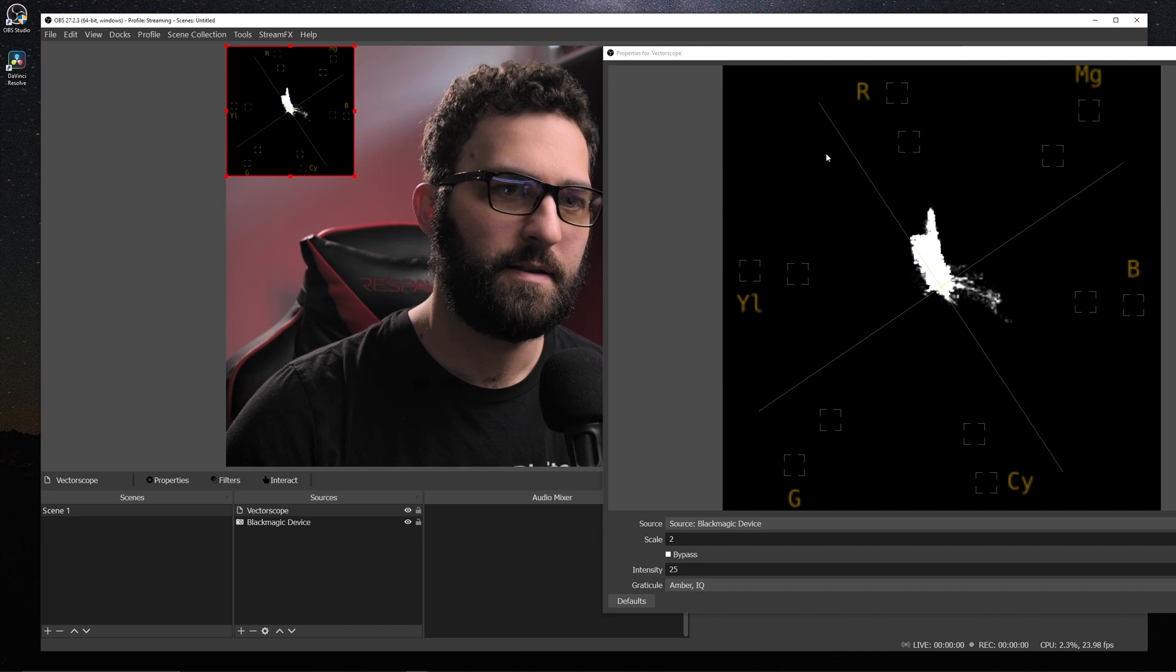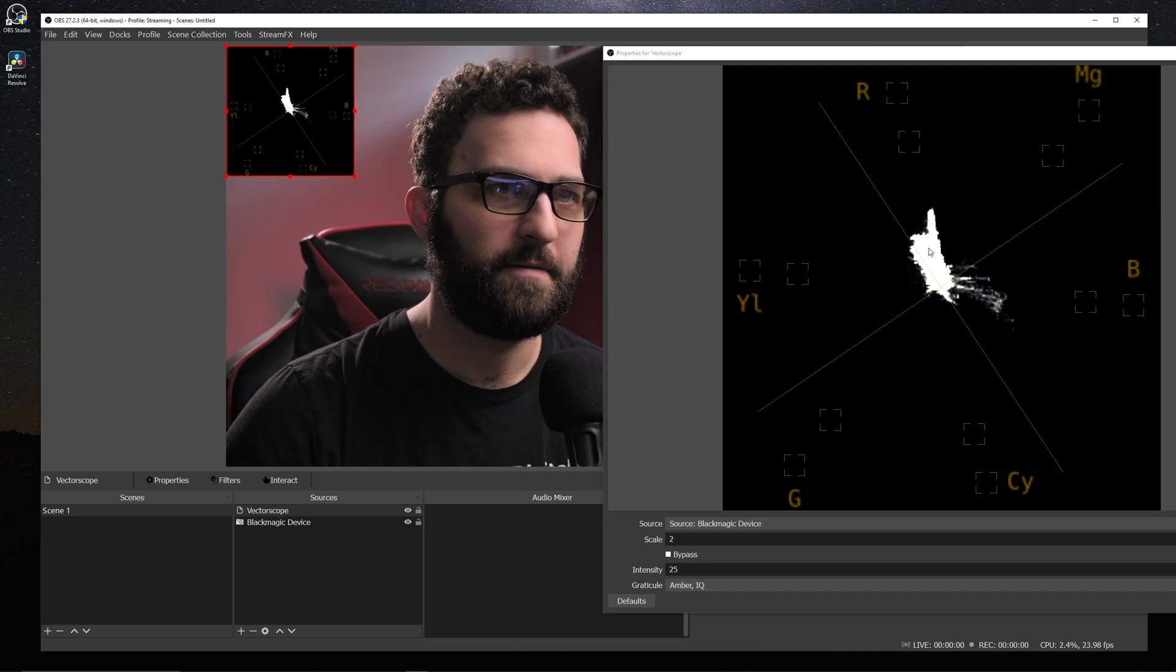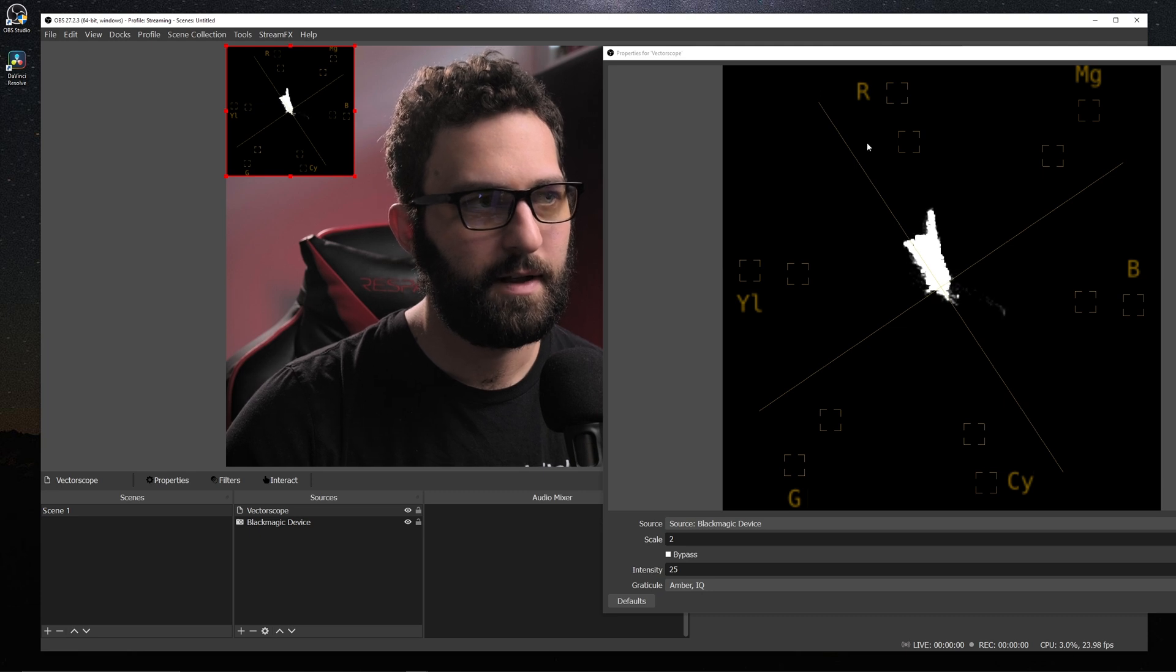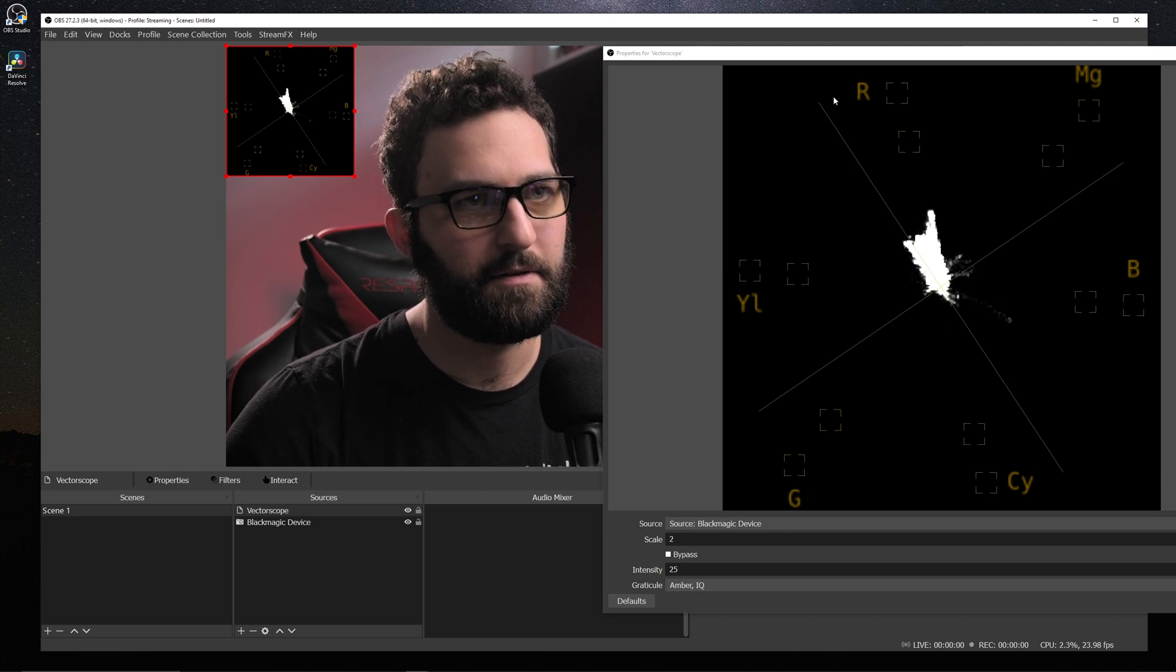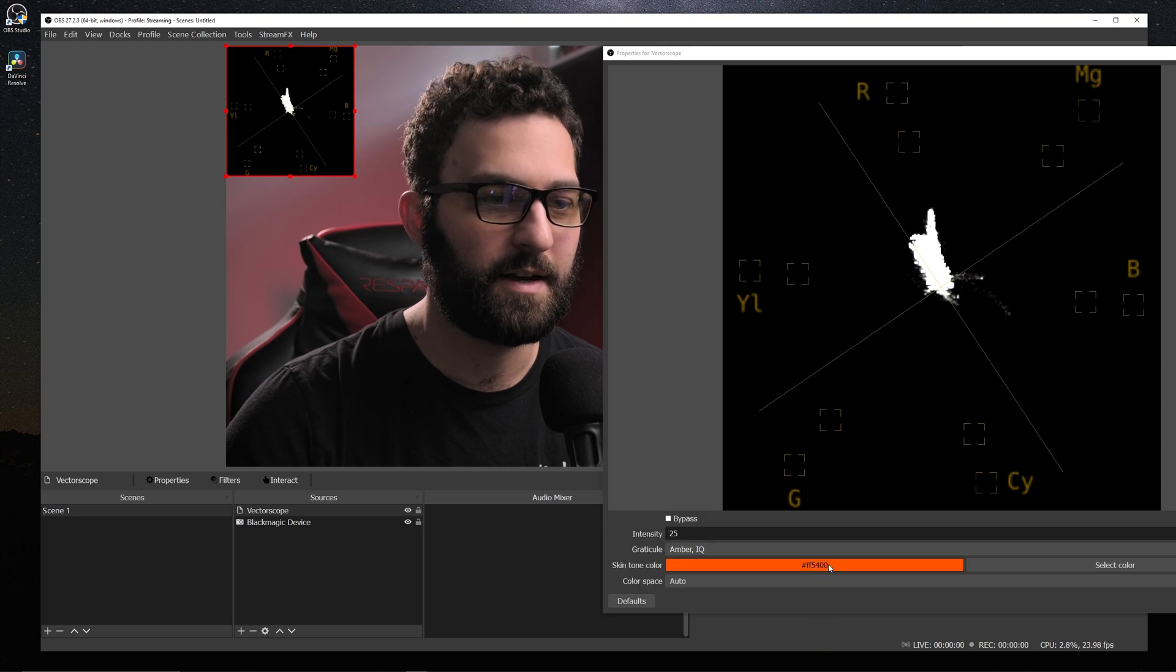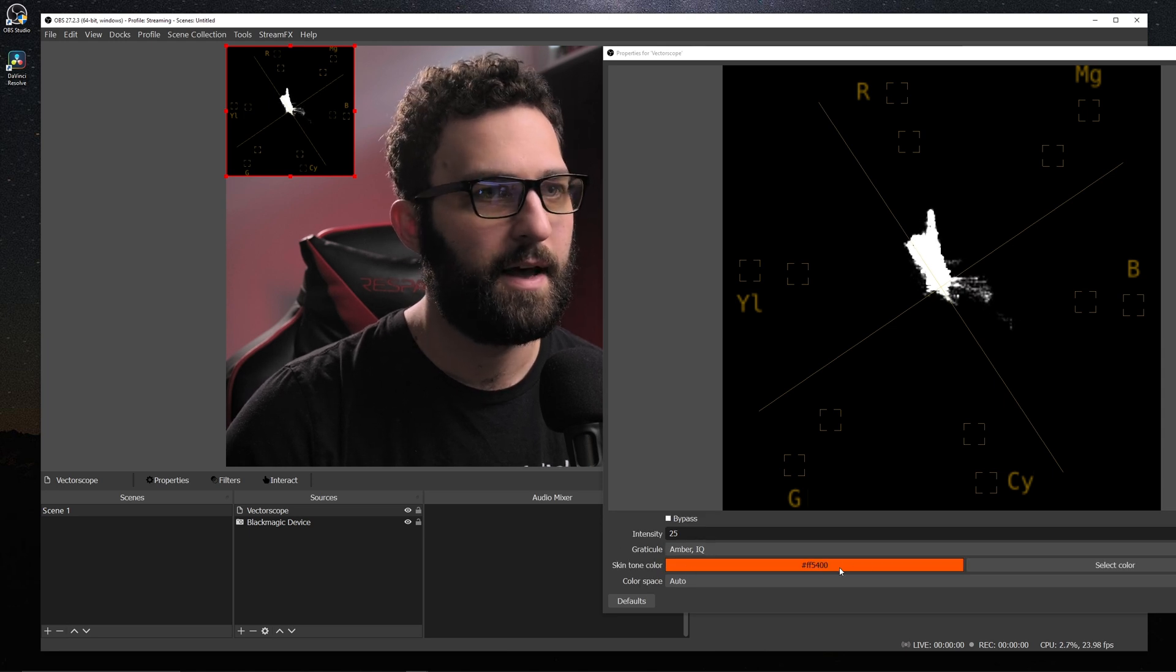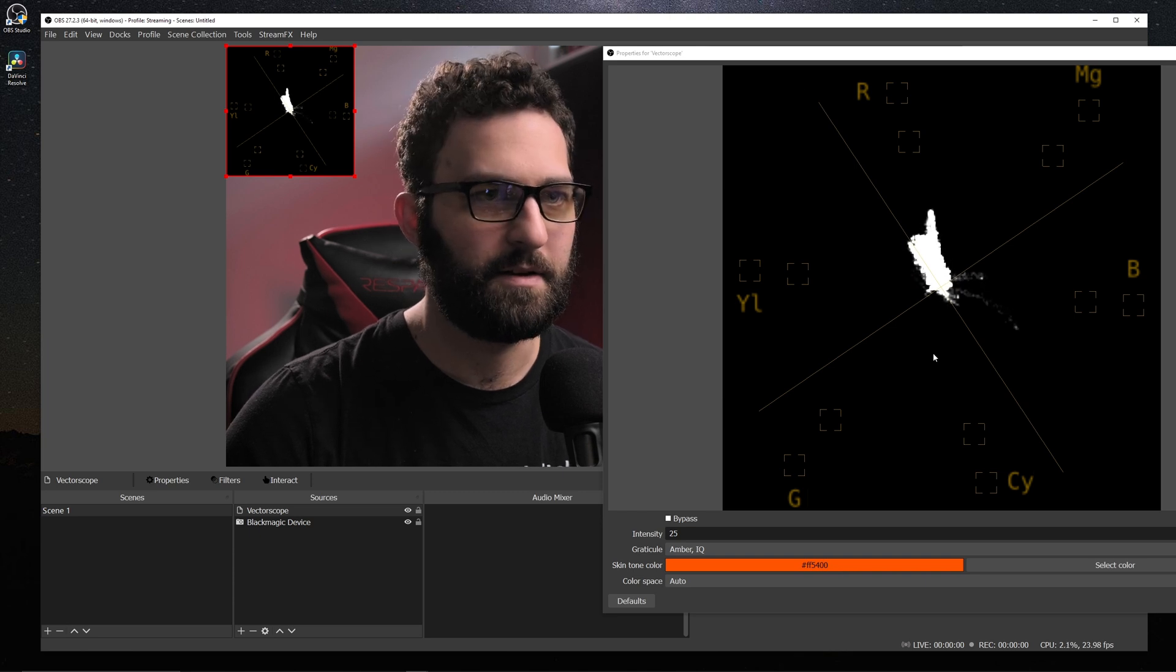And then these lines right here are actually your chroma value bars. But what's nice about this one is this is actually your skin tone indicator. And by default, it actually has it a pretty good spot. You can actually customize where you want this skin tone color if you have a different type of skin tone. But this is generally a good spot to have it.